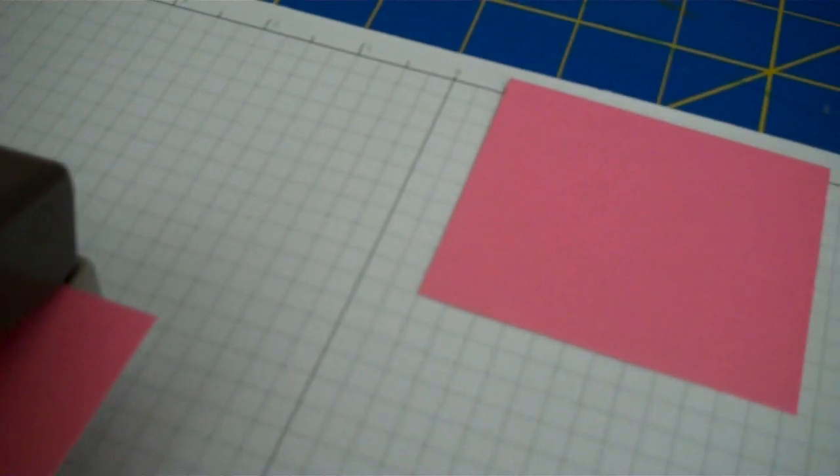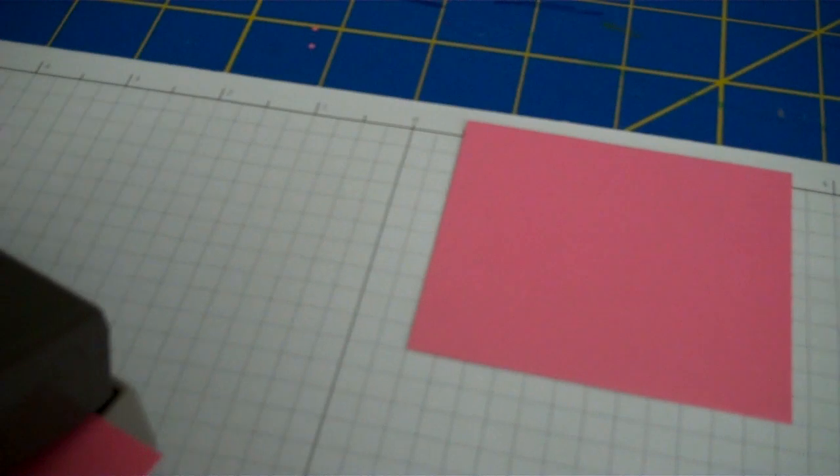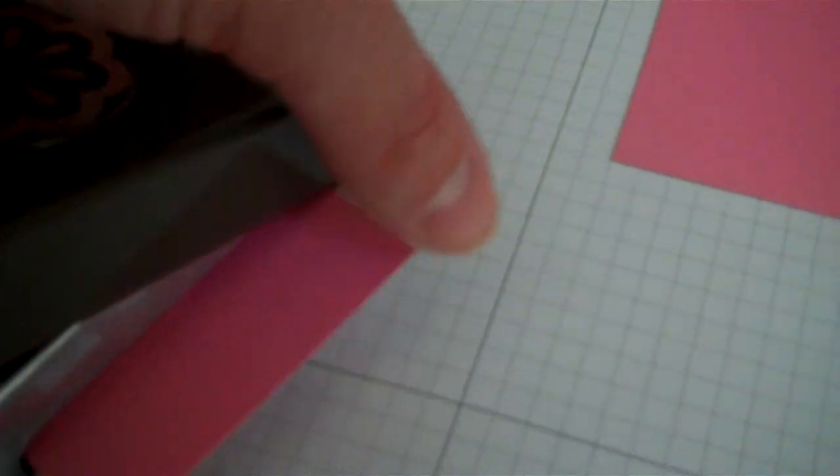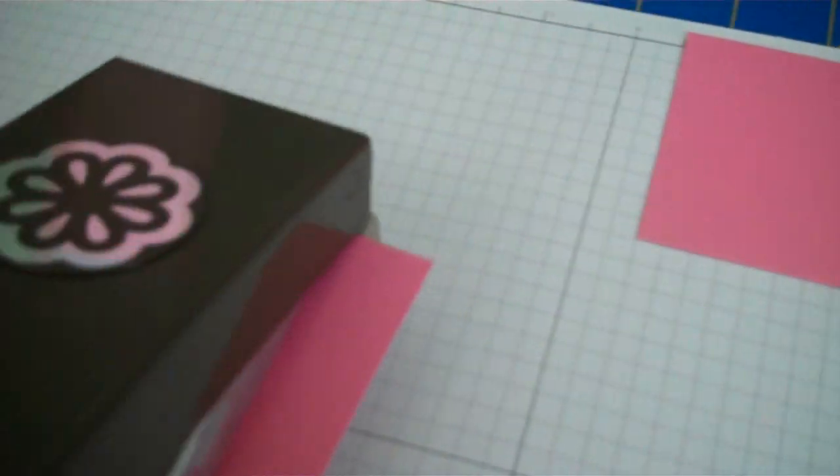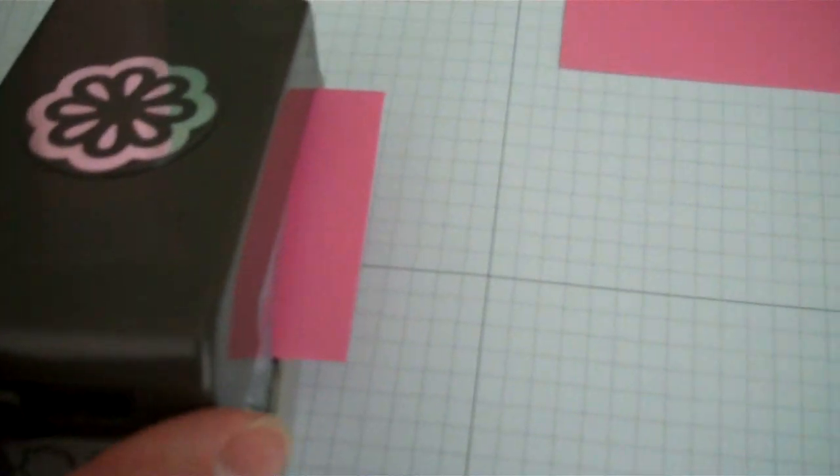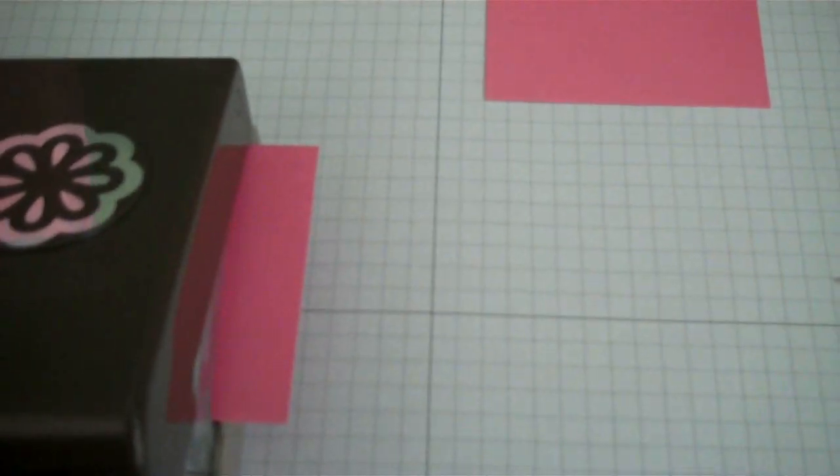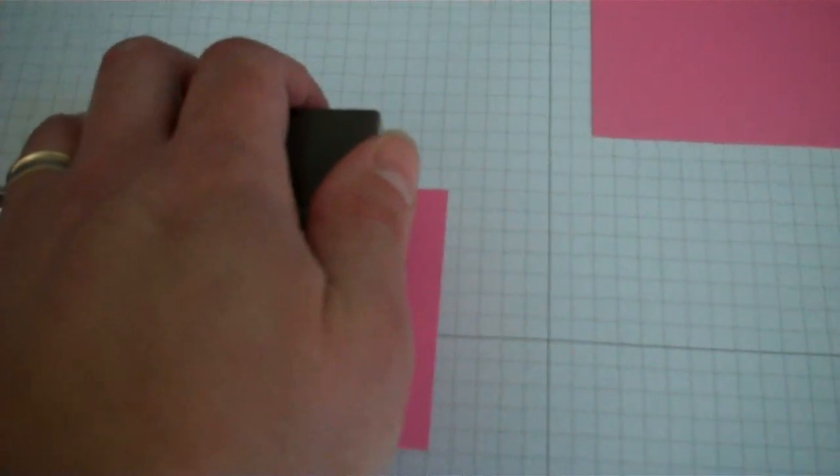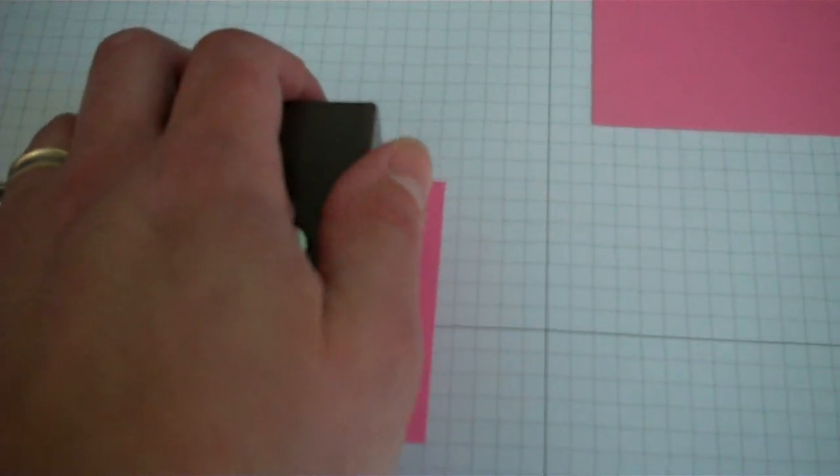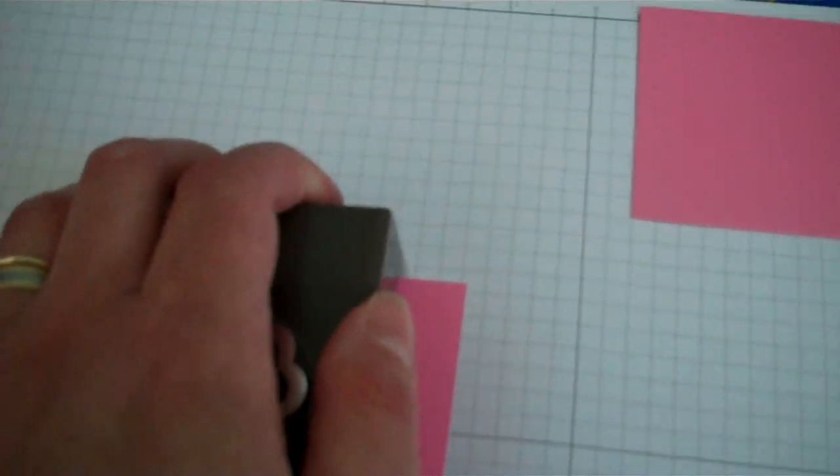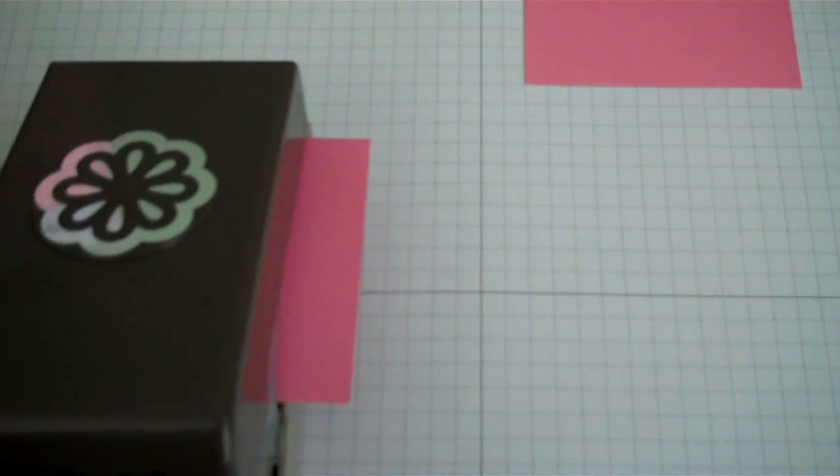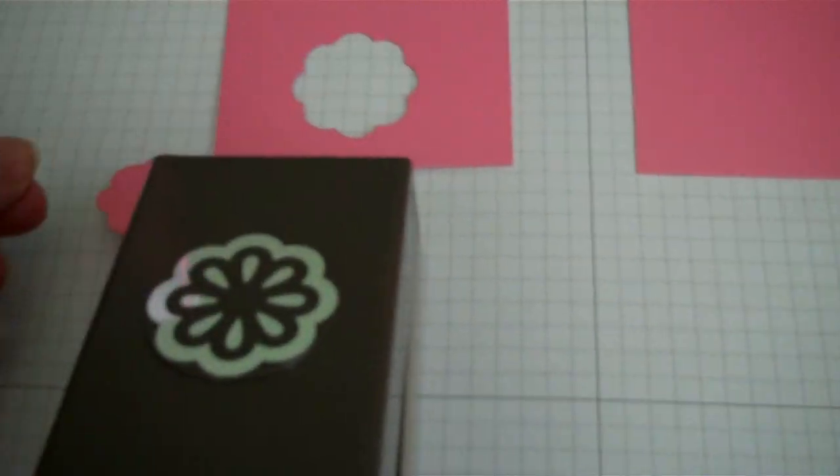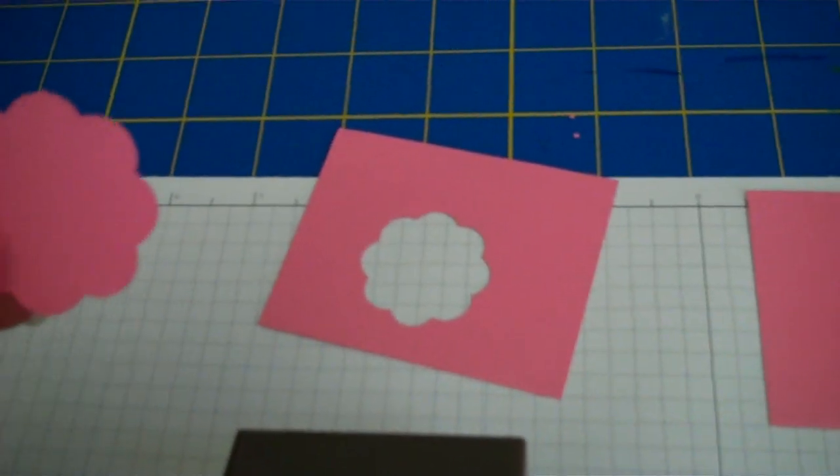Okay, so let's slide our paper in again. I've got the paper in and the punch is on a solid surface. We're going to press down and you're going to hear it click. And this is what you get.